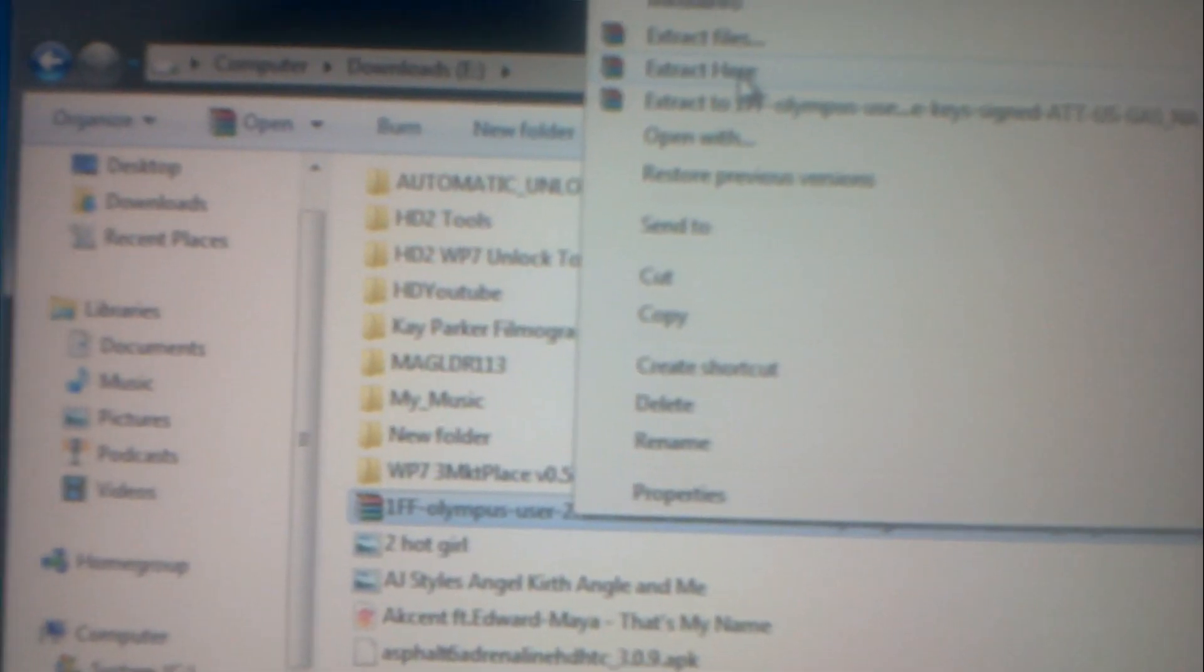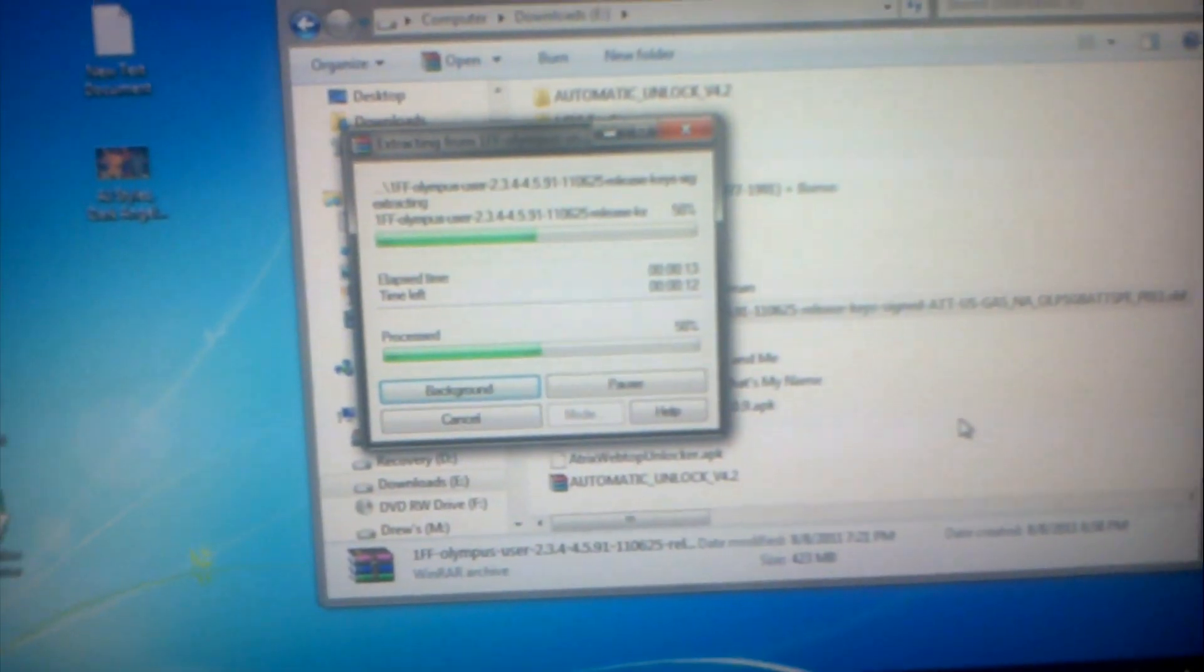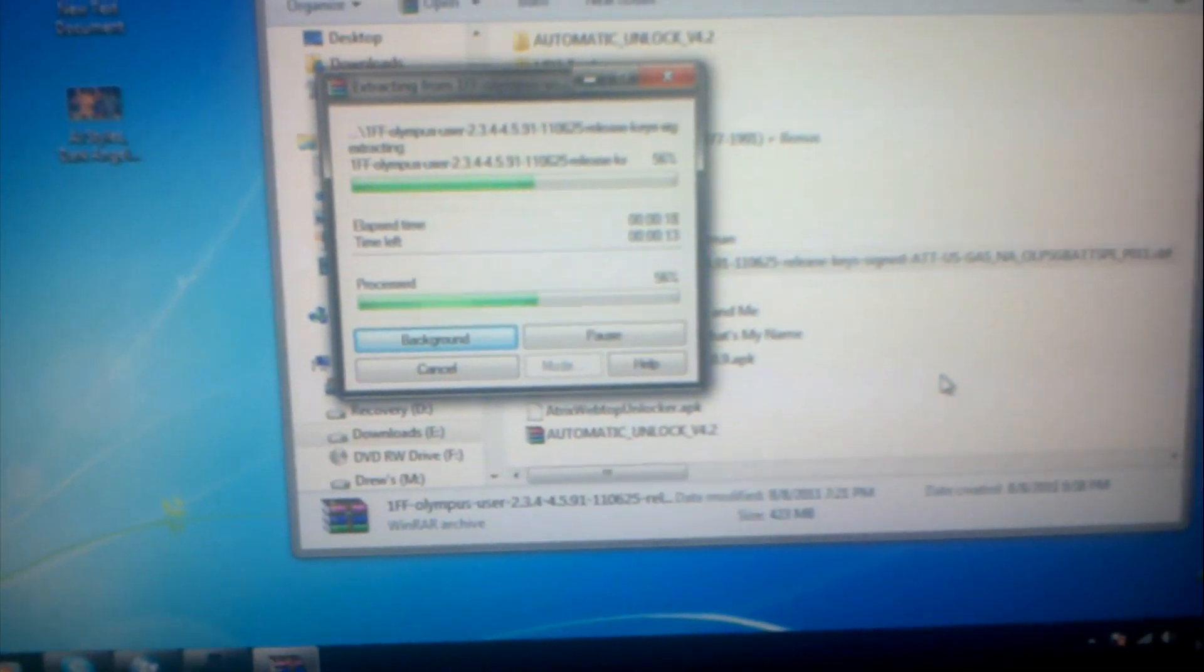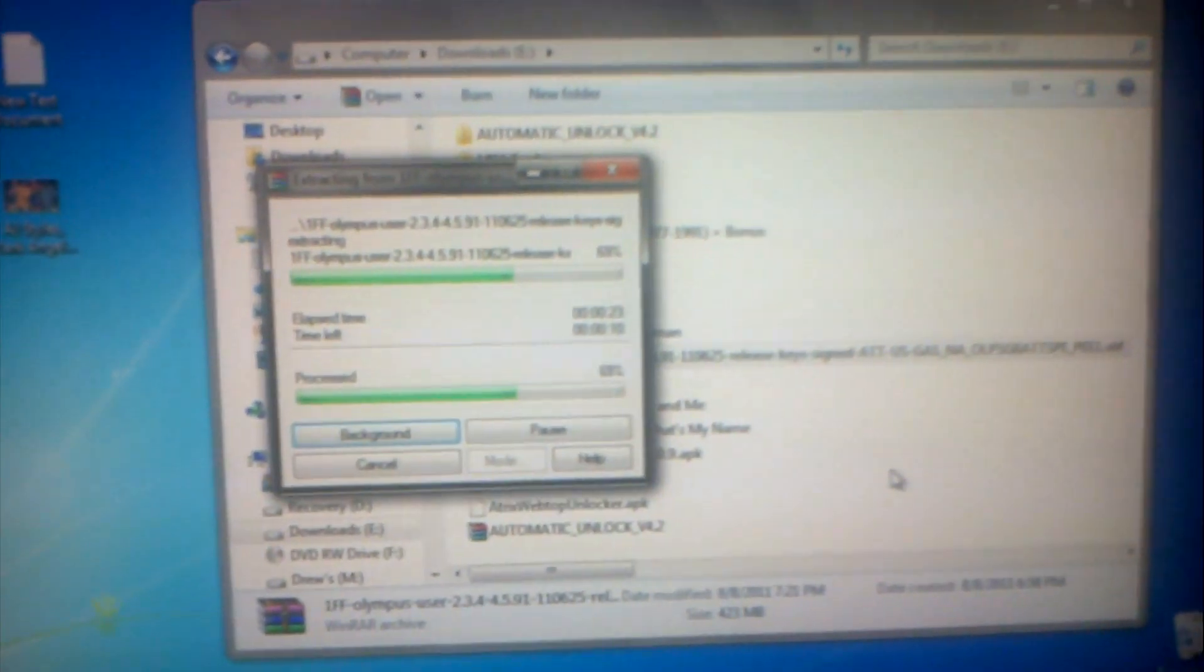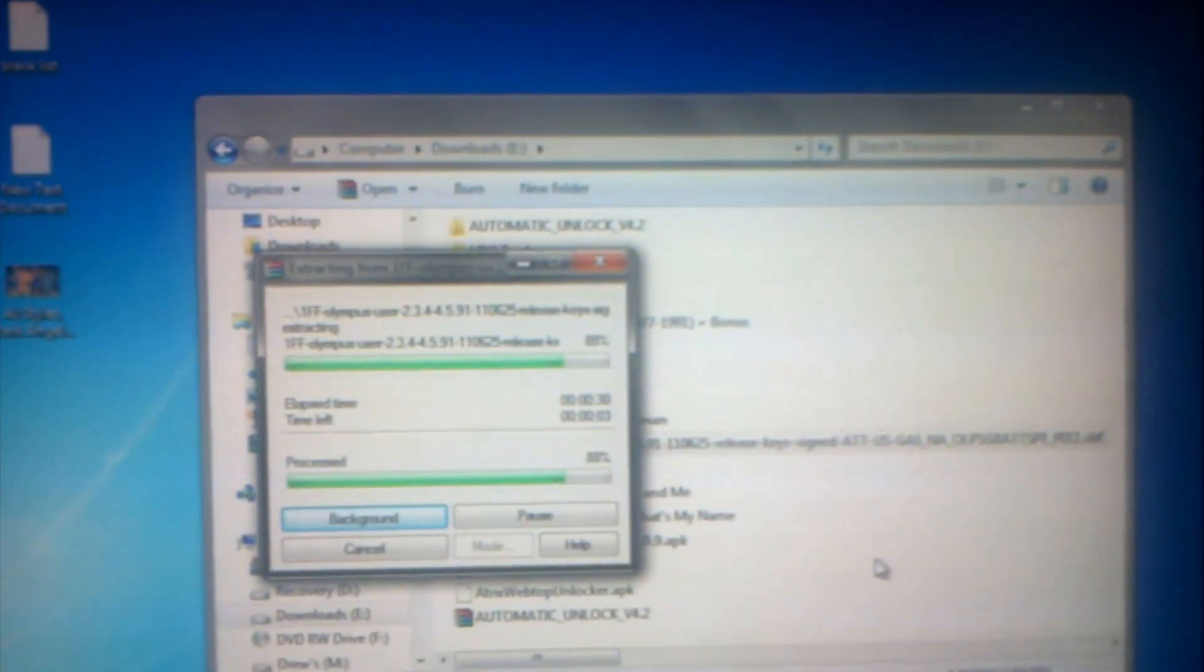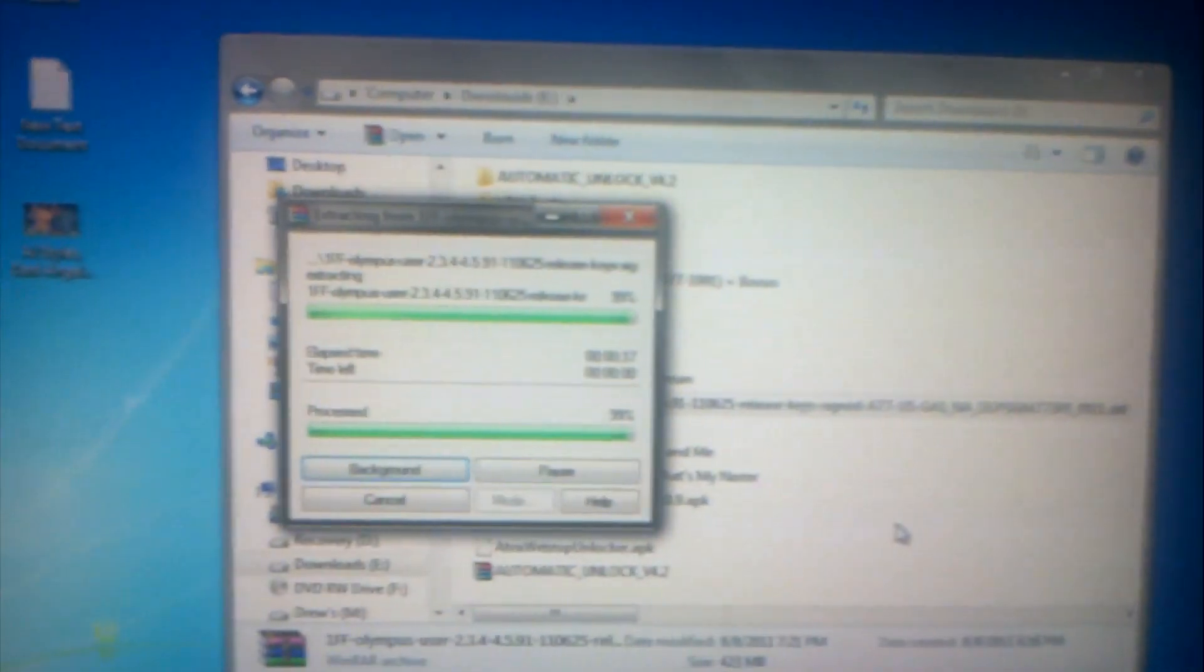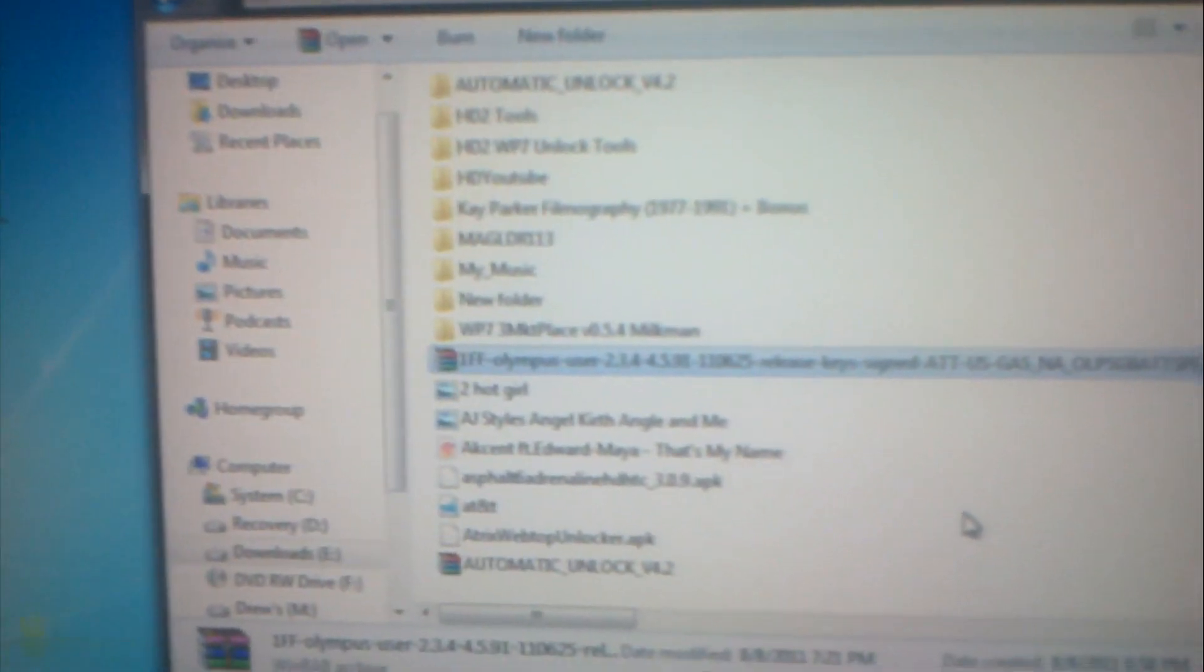Now I'm gonna go ahead and extract this because you need the file that's inside of it. I'll show you the process you need to do to unlock, to relock your bootloader on your Motorola Atrix 4G AT&T. Whatever firmware you're on, find a copy of your firmware and you should be able to relock your bootloader in case something happens and you have to return the phone to AT&T. You don't want to void your warranty.